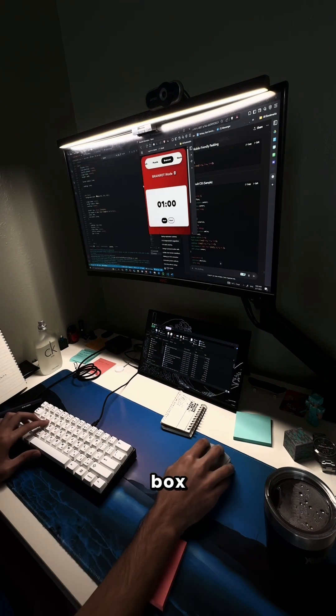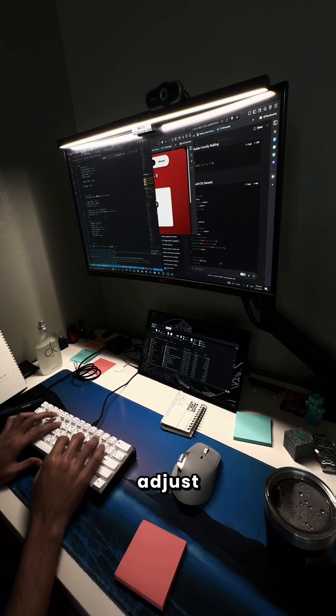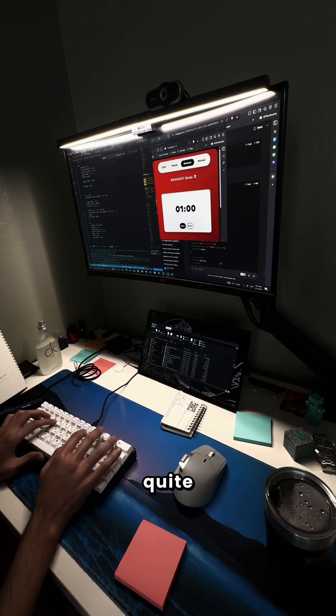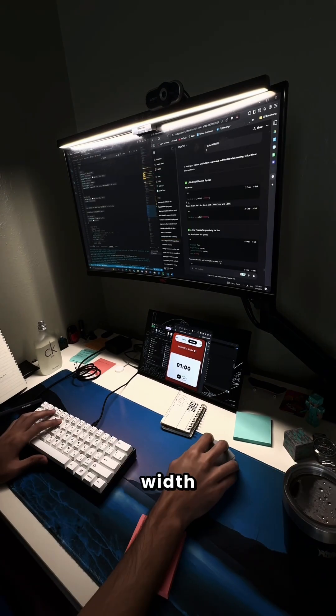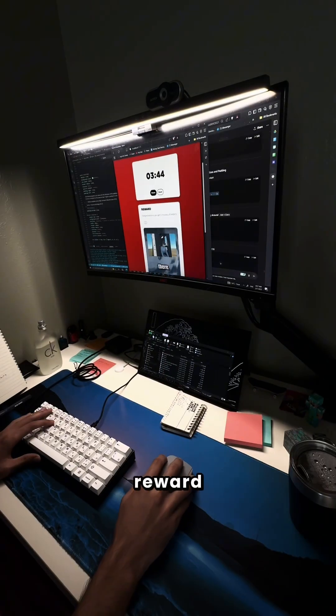I started with the timer box. Lots of trial and error to get it to adjust properly without breaking the layout. This one was quite easy. Just make the width 90%. After that I moved on to the reward modal.